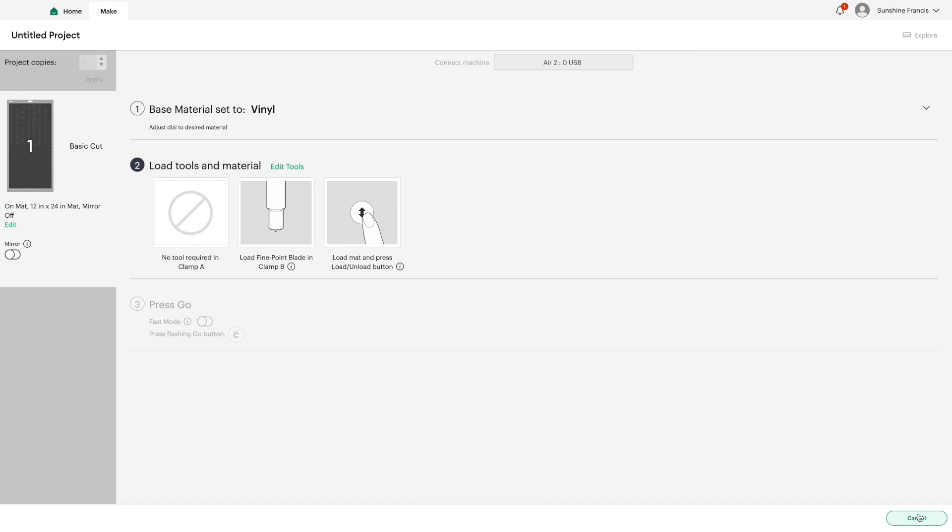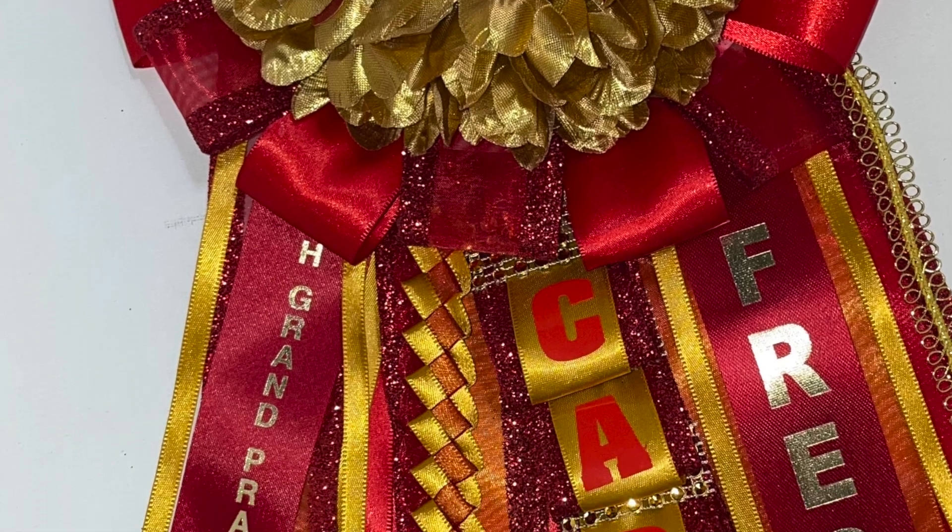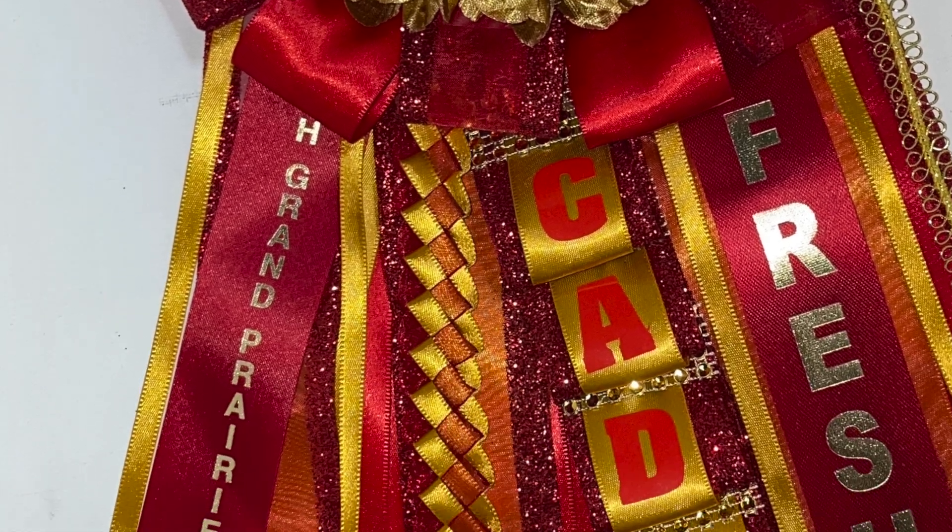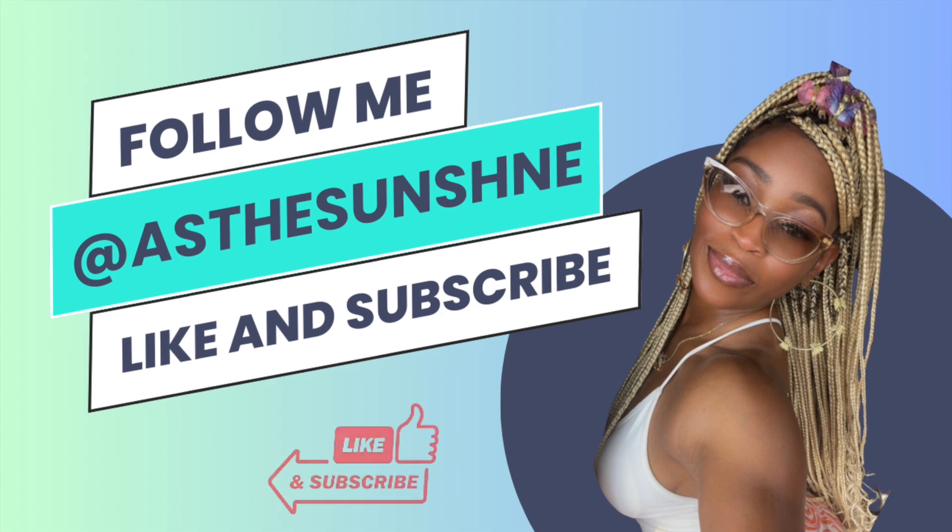And after I've put my sheet through the machine, as you see, I have a perfect sheet of letter stickers. You can do this with numbers, you can do this with anything for sure. So I'm using it right now for mums.